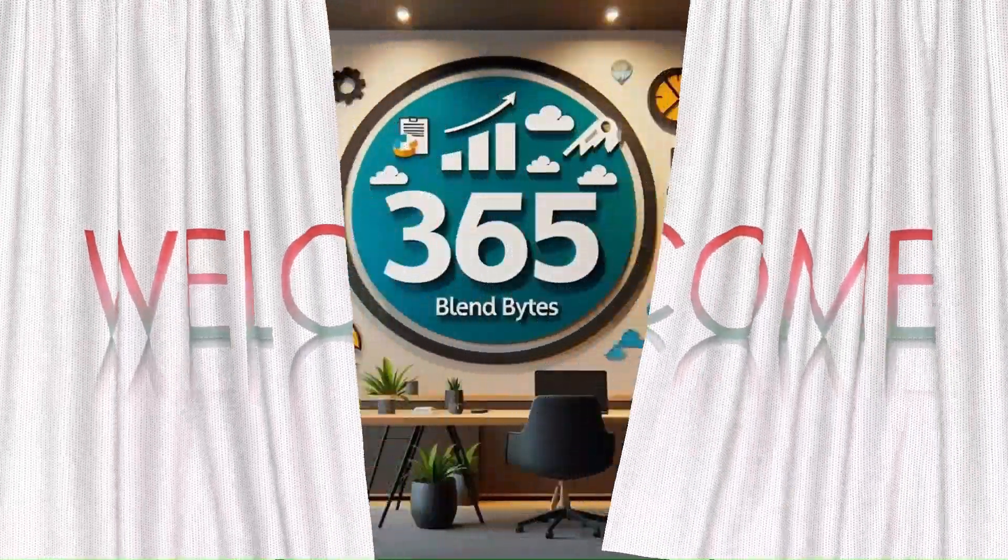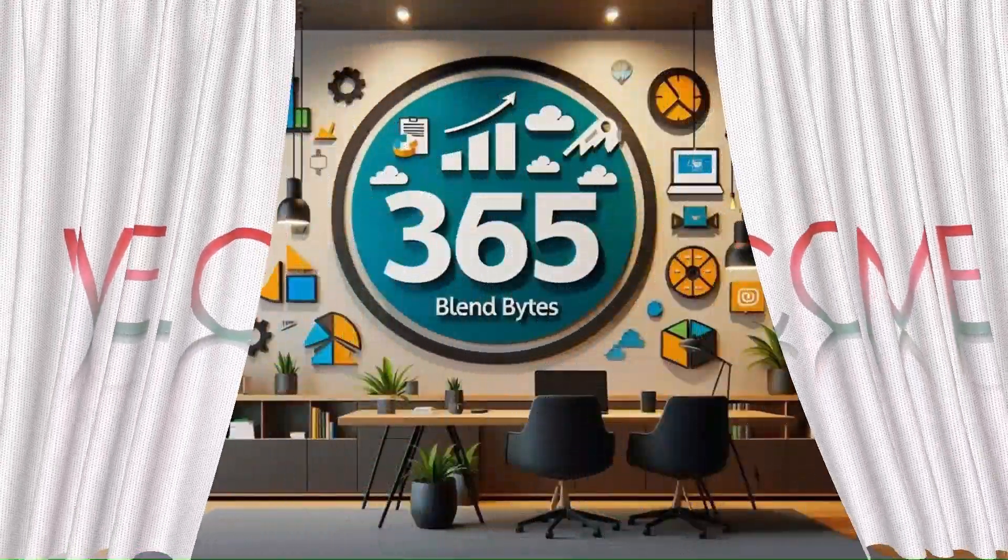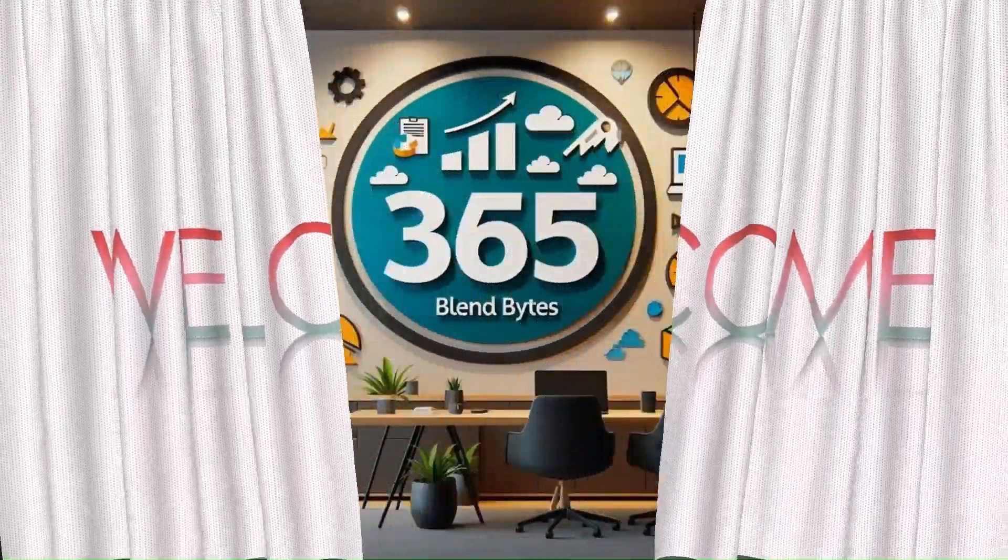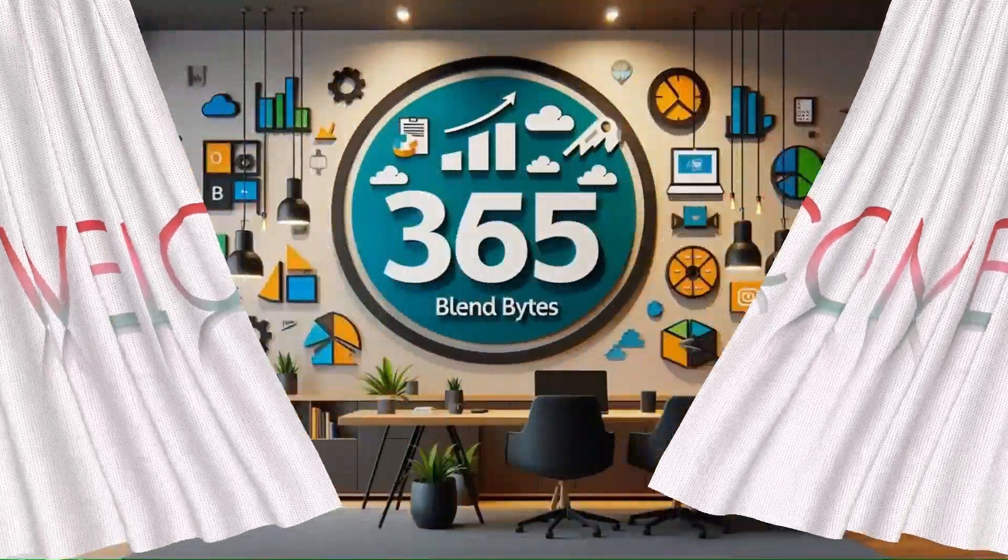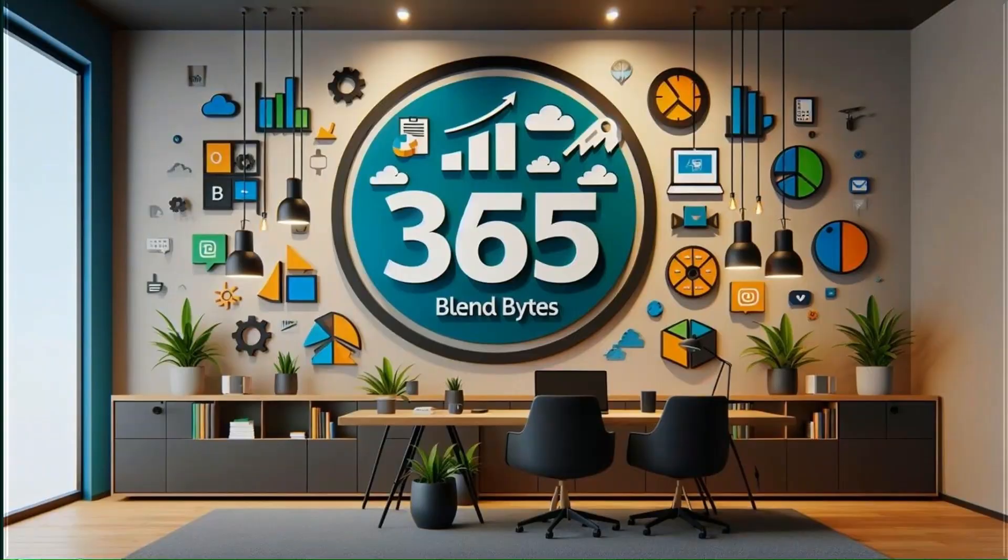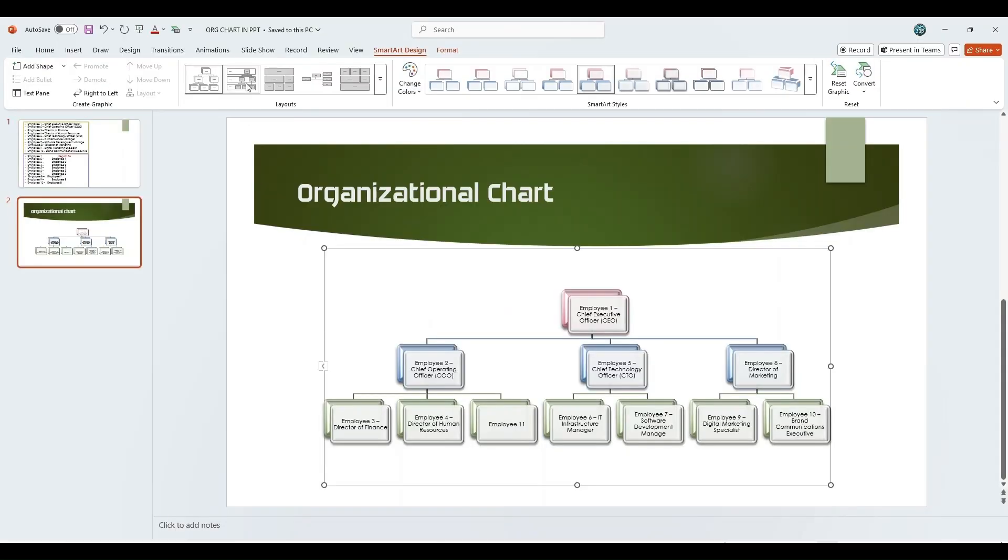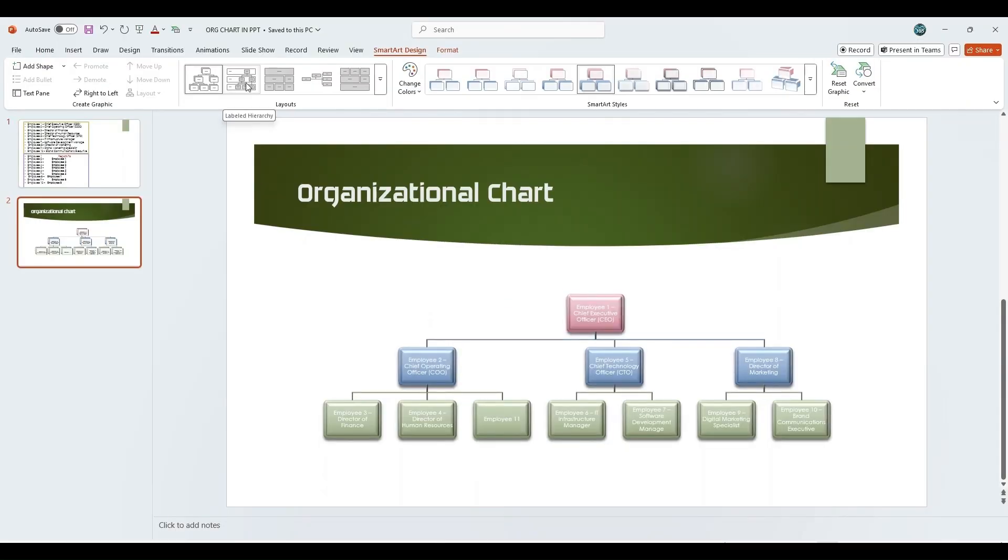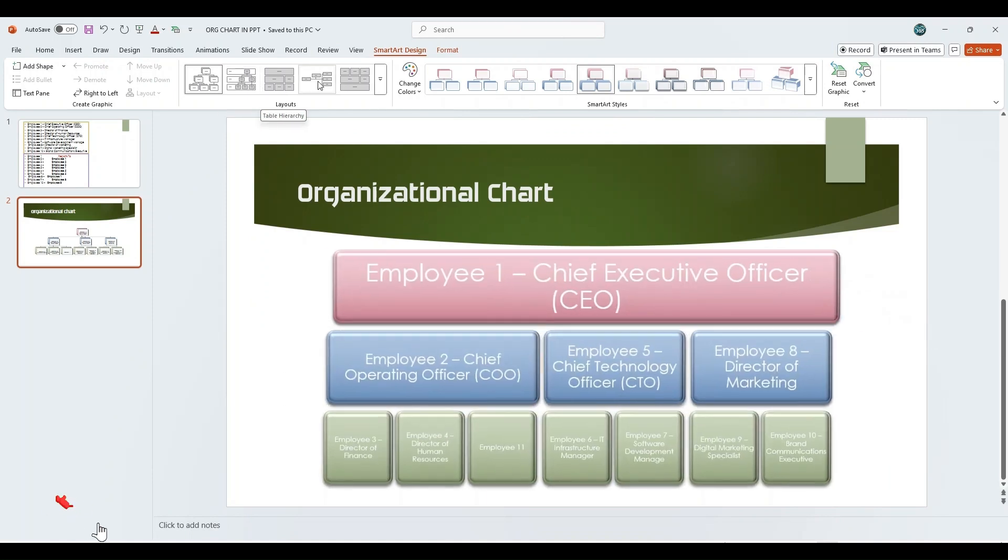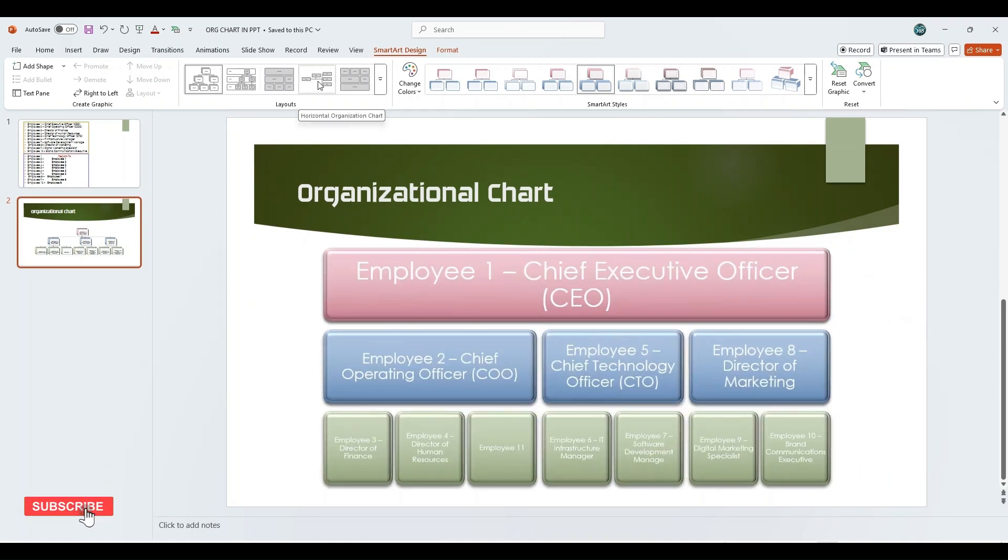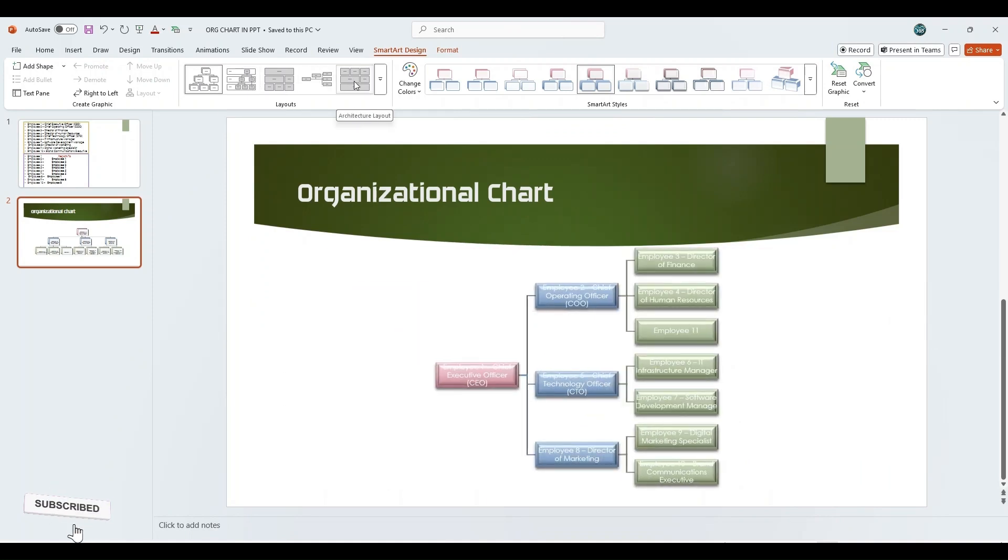Welcome to my channel, 365 Blend Bytes. Today, I'm going to show you how to transform simple employee data into a professional organizational chart using PowerPoint SmartArt, all in just a few minutes.